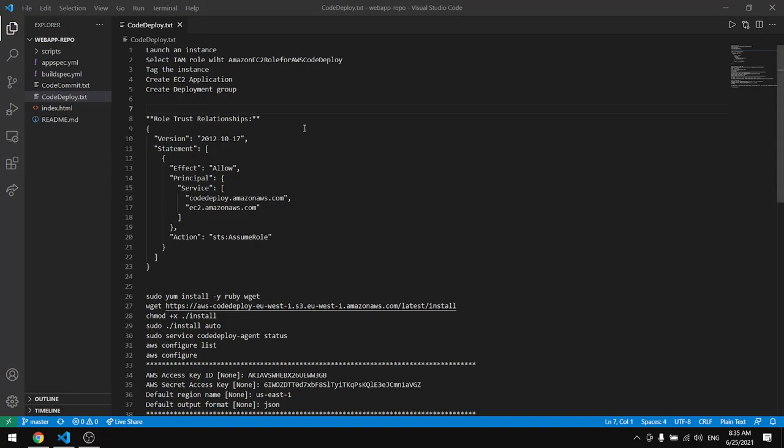In this tutorial we'll cover AWS CodeDeploy. The first step will be to launch an instance and select a role with AWS CodeDeploy and tag the instance.